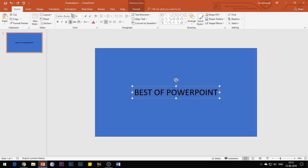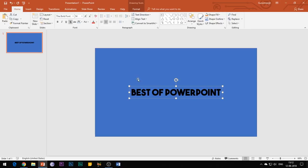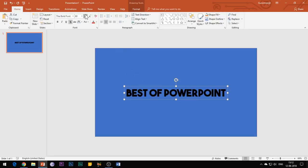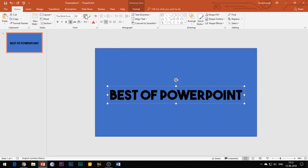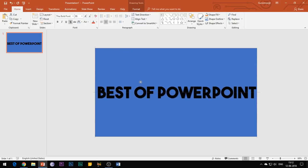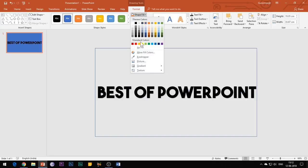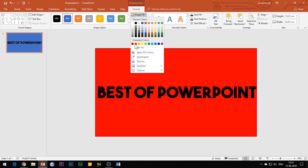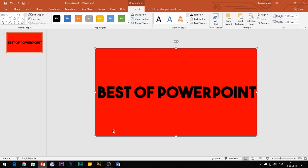Apply any desired font to the text. I am applying a bold font and the download link for the same has been given in the description box below. If you don't know how to download and install any new font in PowerPoint, I have already uploaded a separate video regarding this and you can find the link in the video description.